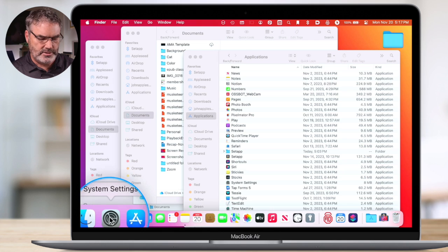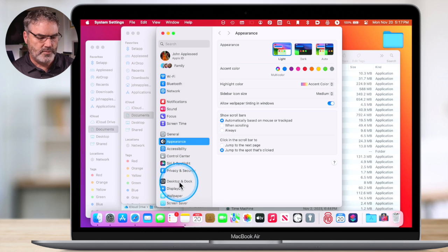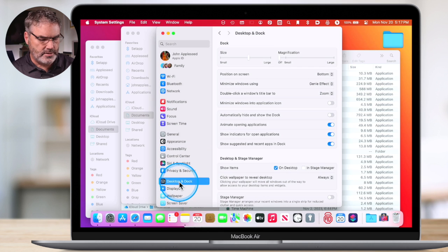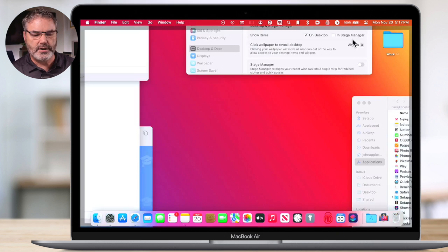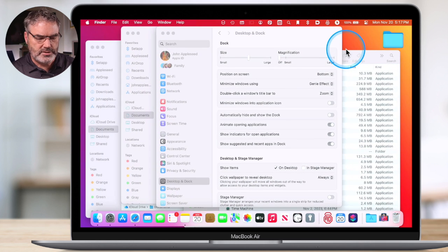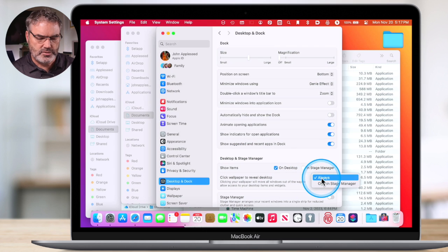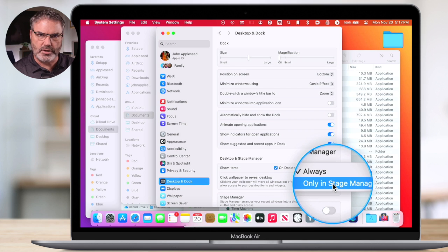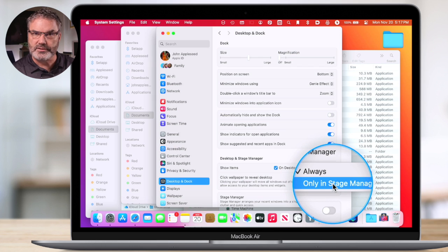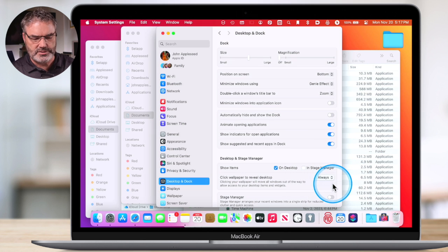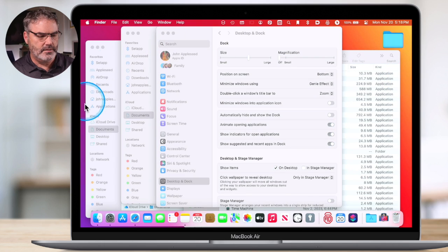So how can we turn that off? We just need to go to System Settings — it's pretty easy to do. From there, go over to Desktop and Dock. Under Desktop and Dock, you're going to see Desktop and Stage Manager. This is actually part of Stage Manager. What we need to do is go to 'Click wallpaper to reveal desktop' and make sure that it says 'Only in Stage Manager.' We don't want it set to 'Always,' which is the default. It actually works pretty well in Stage Manager — it just doesn't work well, at least in my opinion, when you're not using Stage Manager. Now when I go and click on the wallpaper, you can see that the windows don't move out of the way.